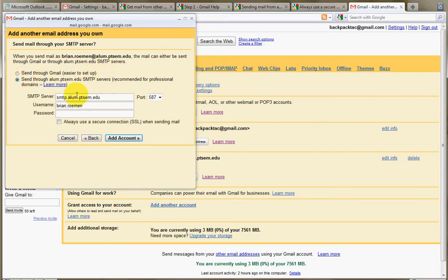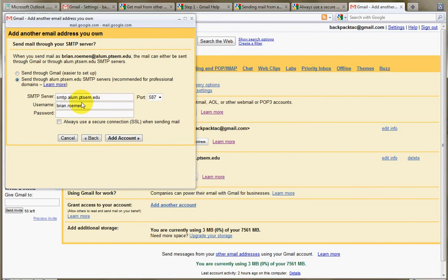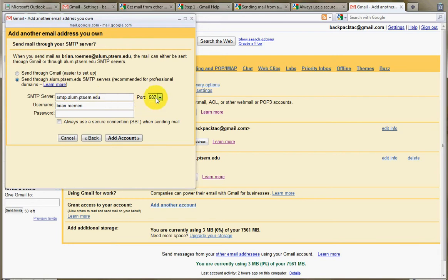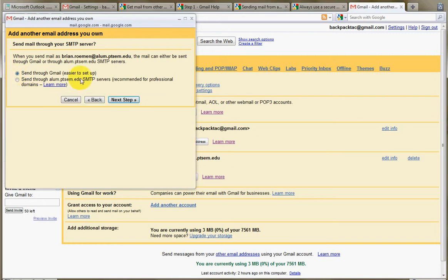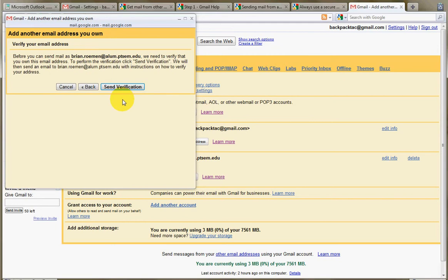So sending it through Gmail is the easiest one, but if you want to make it seem completely like you're really sending it from that account, then what you can do is click on the second option and add these things down here. Now you're going to run into the same issue that we discussed before where you actually need this server address. And you're going to have to contact your email administrator to get that information as well as the port number. Your username and password should be the same, though. So I'm just going to do the easy one for now. Send through Gmail. Click on Next Step.